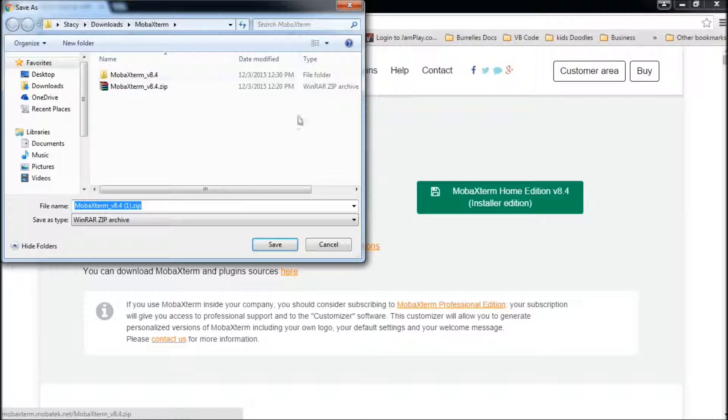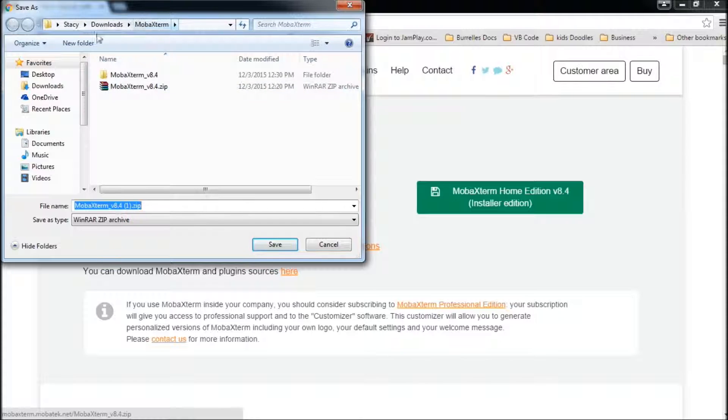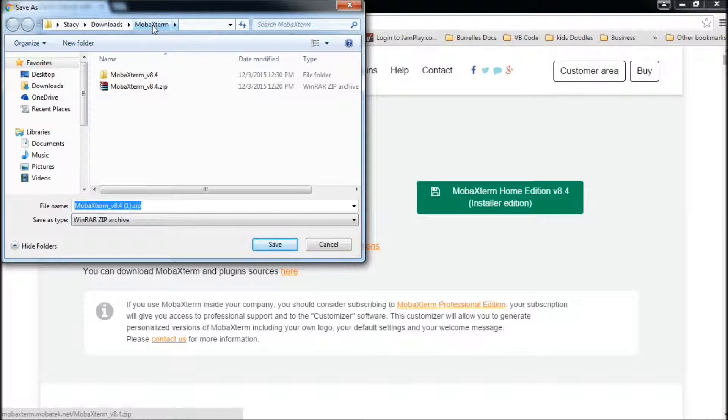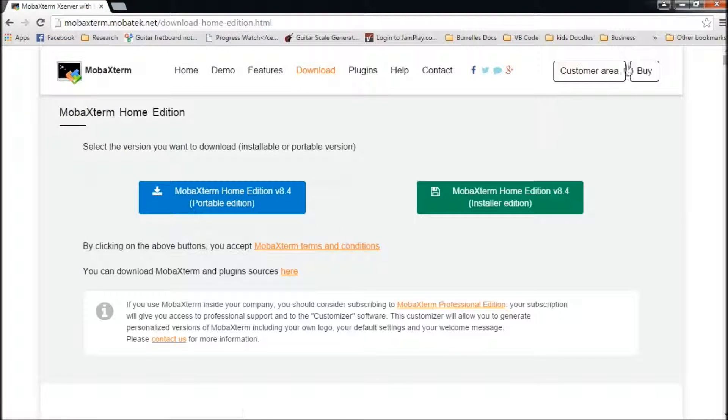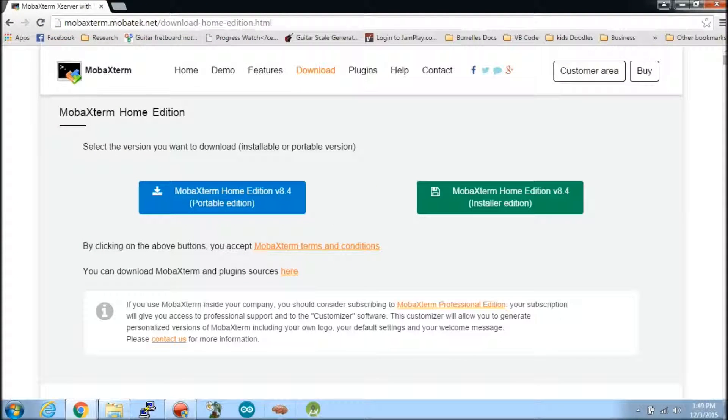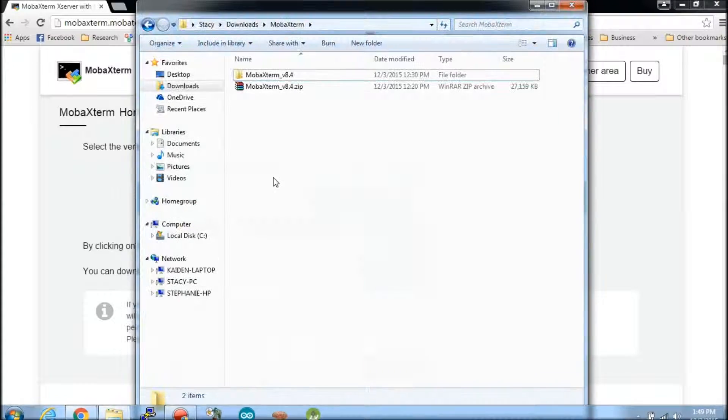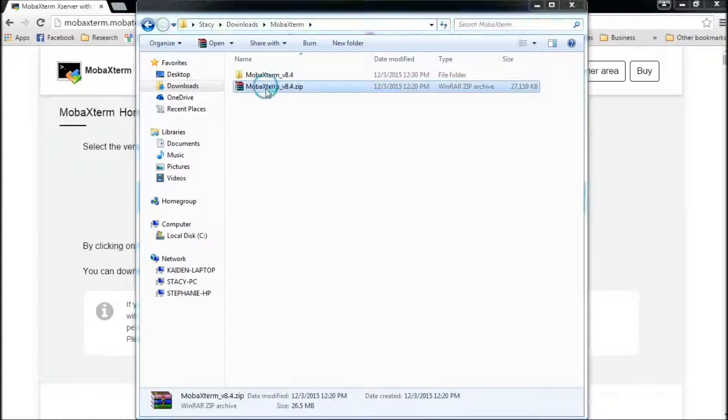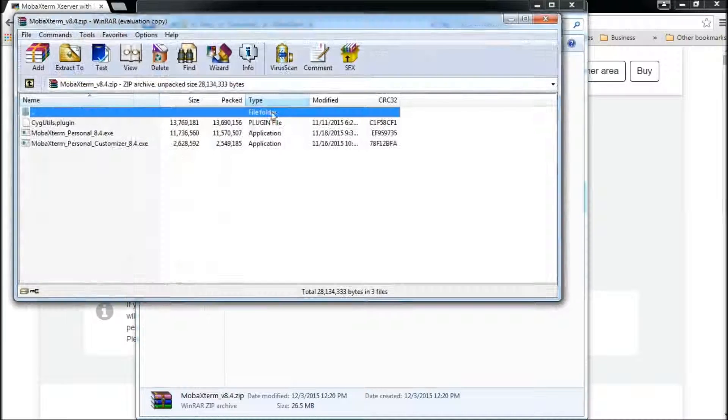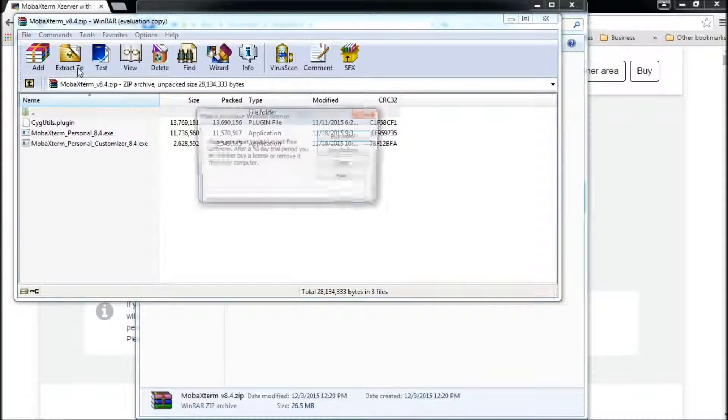I didn't want to install it on my computer, so I downloaded it. I created a folder inside my downloads and downloaded it right here. I go in here and I'll unzip it, which I already have unzipped it.